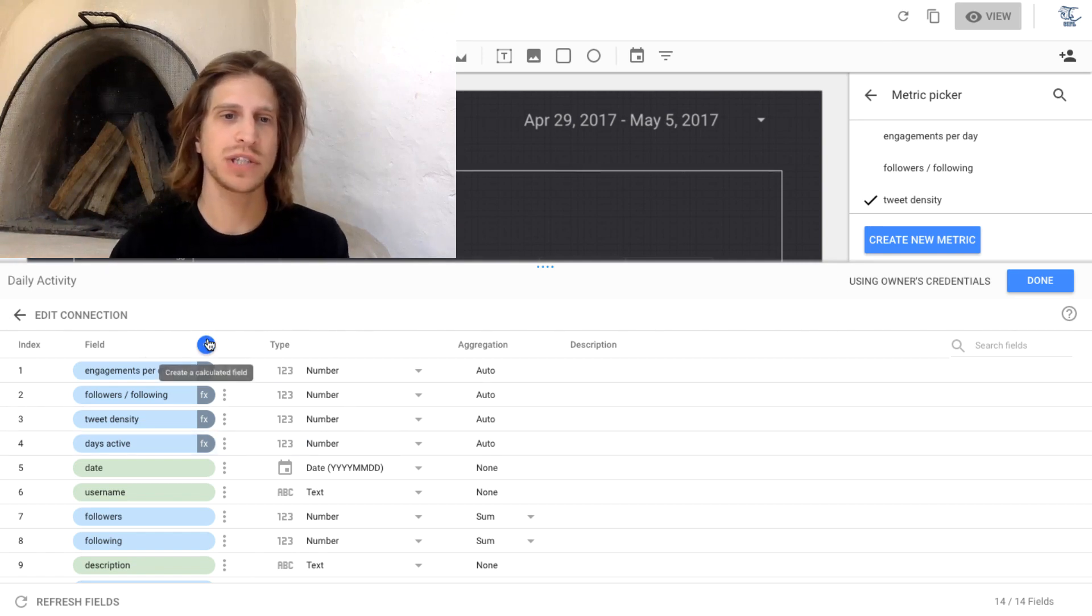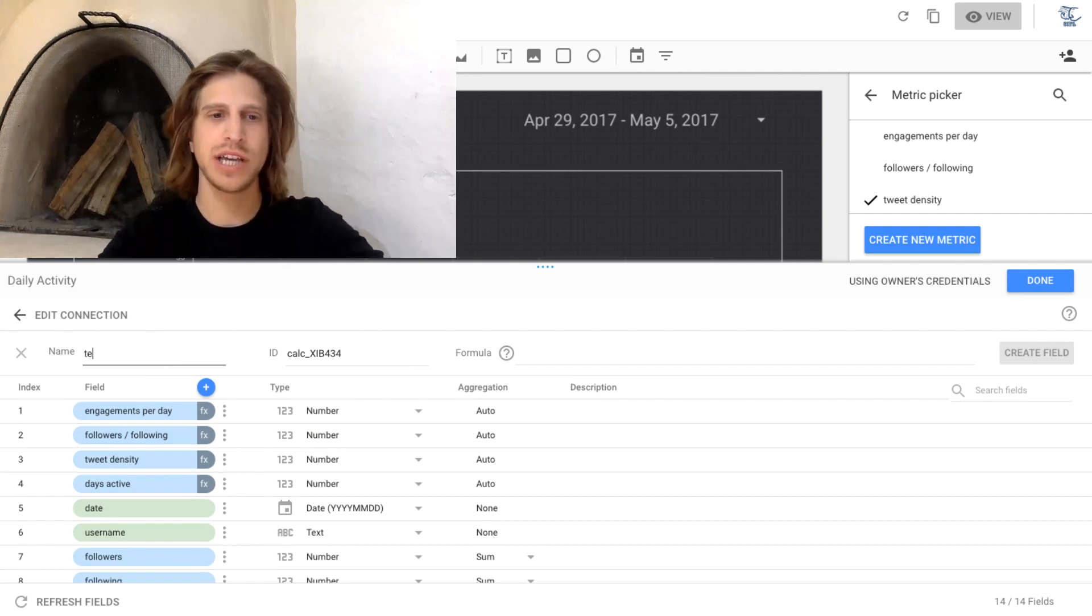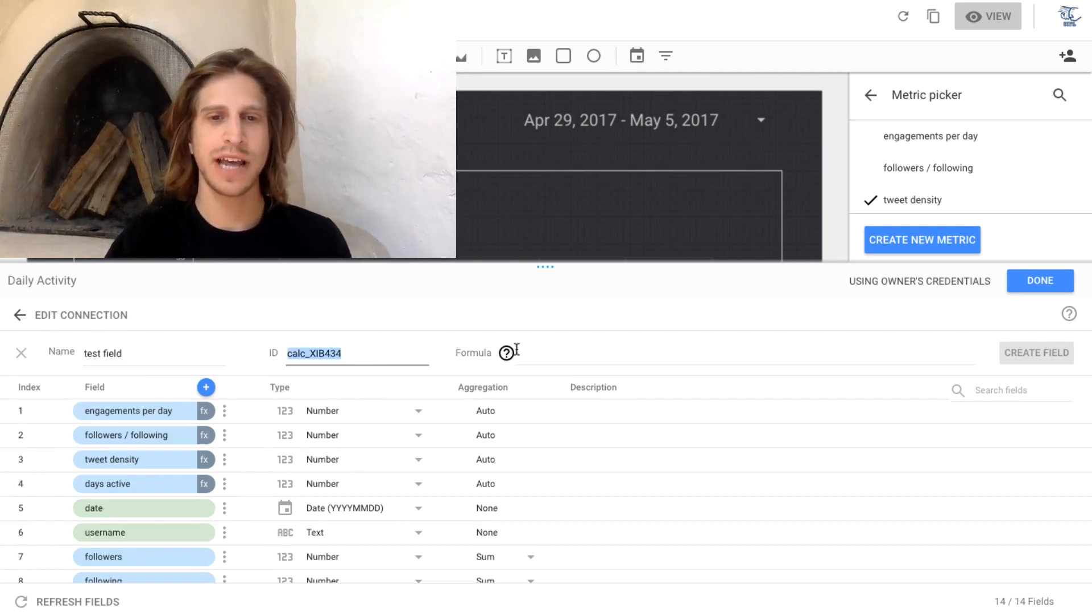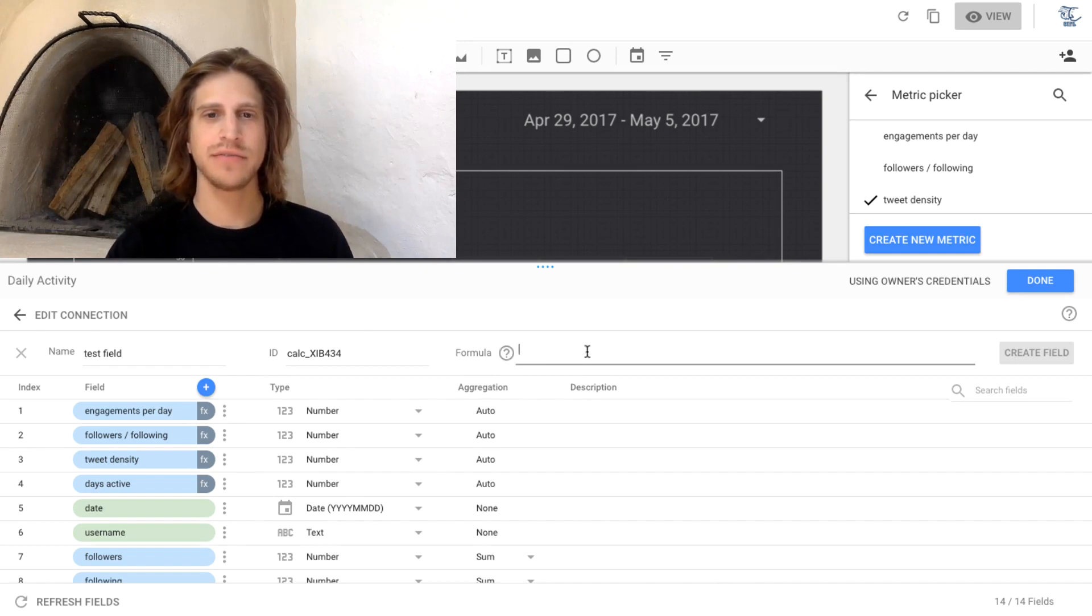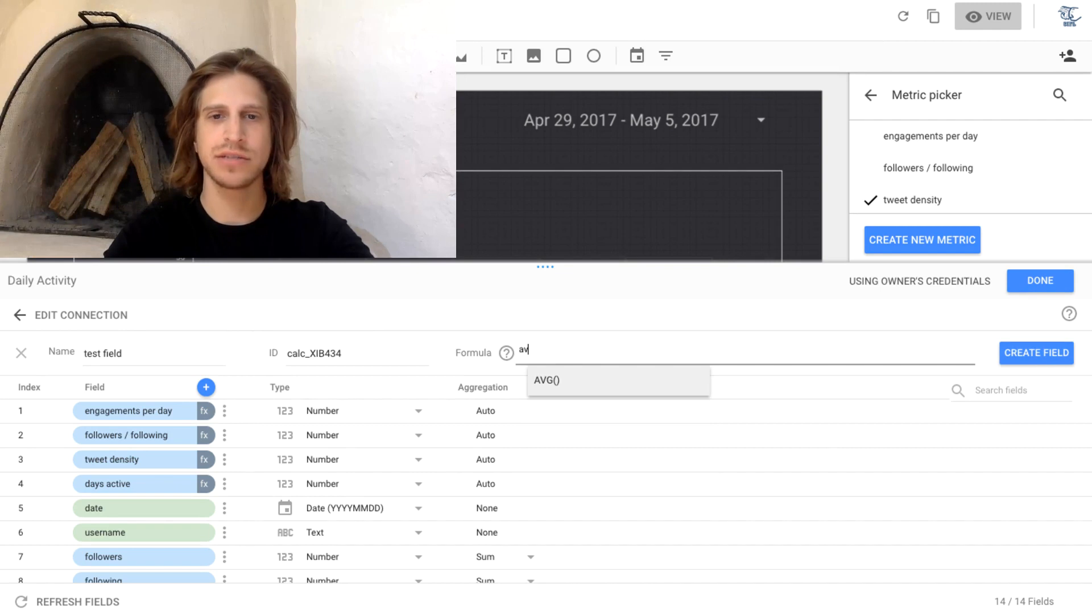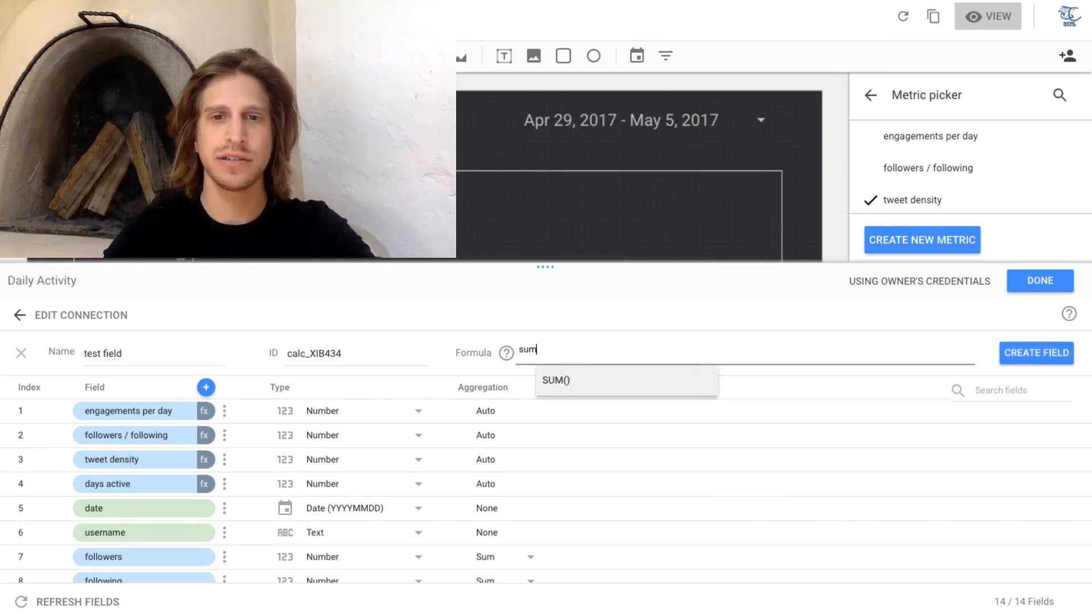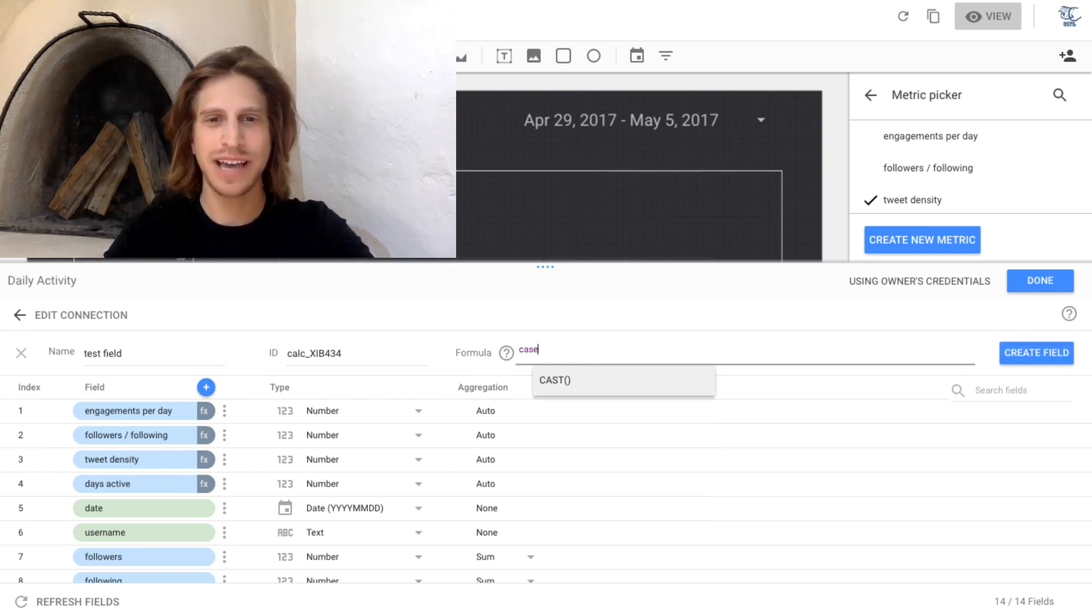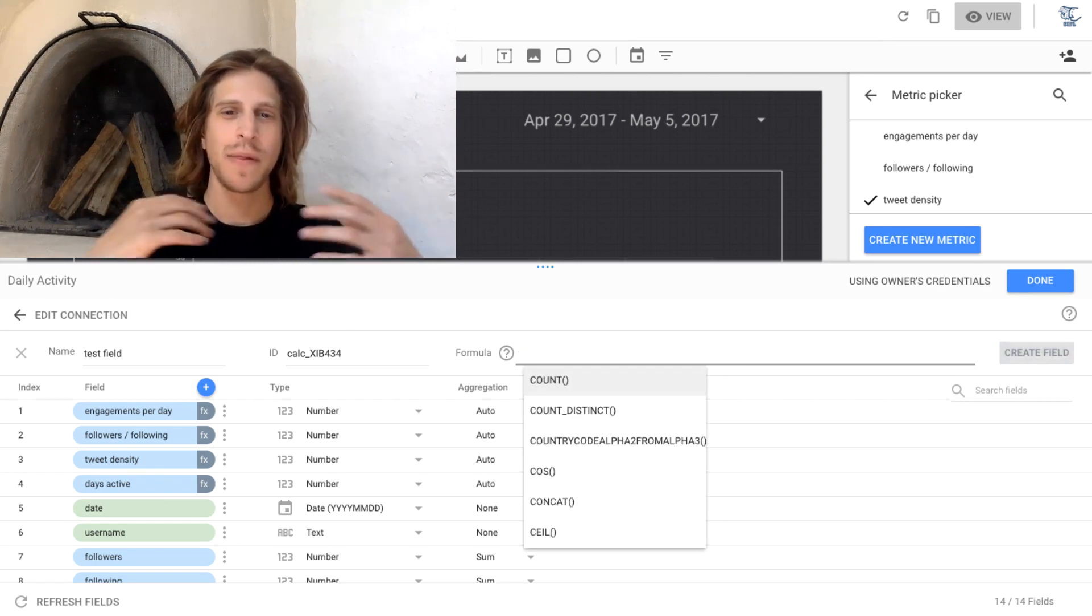So if you go to this plus button here, we can just say, let's add a test field. Don't worry about that ID. And then for formula, you can really say anything. It's not any of these, any of the average or sum.